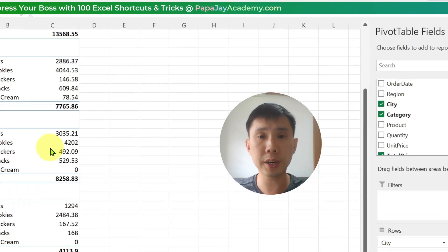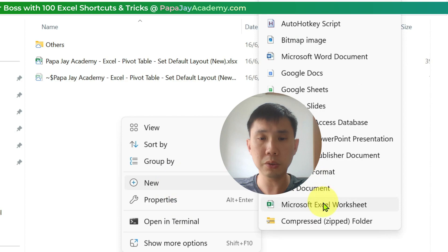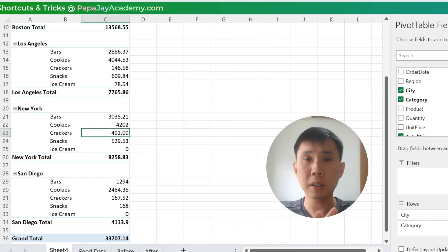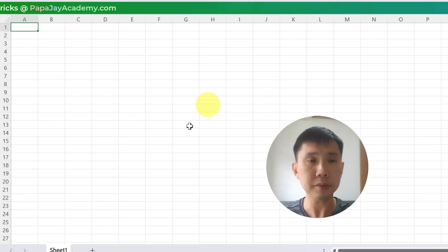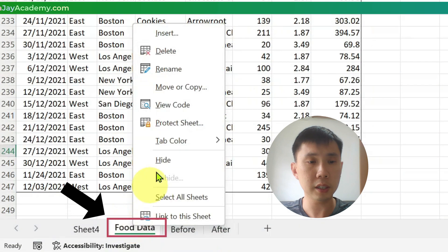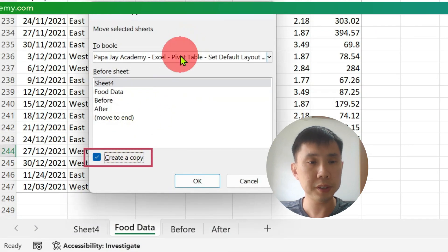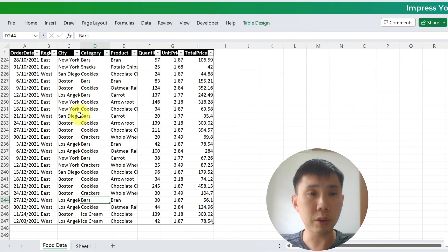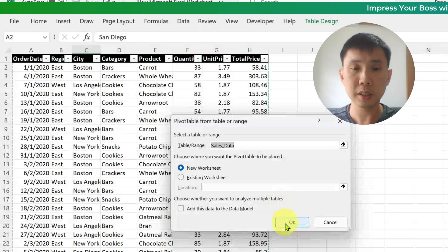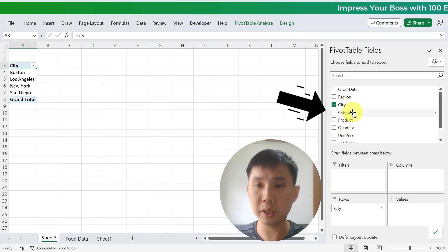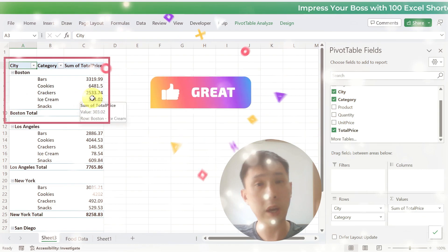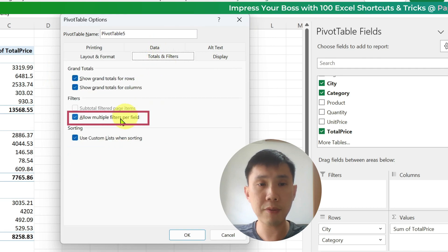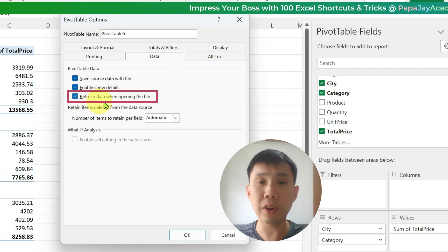Let's save the file. So what I'm going to do is create a new worksheet, right-click, New — I'm going to create a new worksheet and test this out. I'll copy the data over to this new worksheet: right-click, Move or Copy, Create a Copy, to a new workbook. Now in the new workbook, I'll go to Insert, Pivot Table, New Worksheet, pull City down, pull Category down, and put the Price. There you go — we have the layout. Let's check the options as well: we have zero for empty cells, allow multiple filters, and we will refresh data when opening the file.